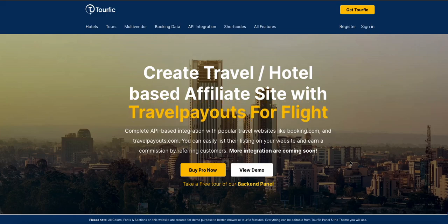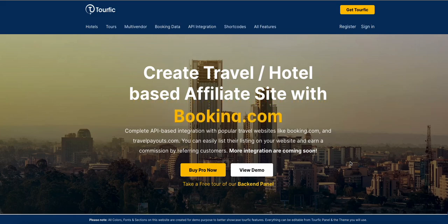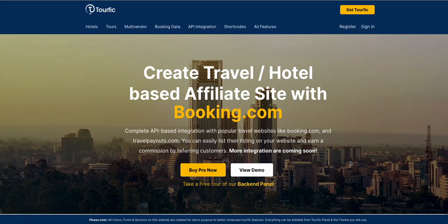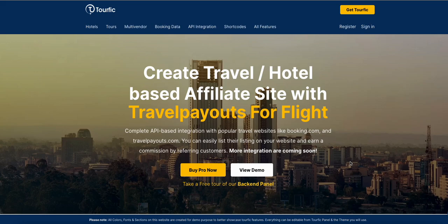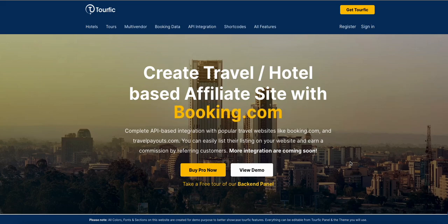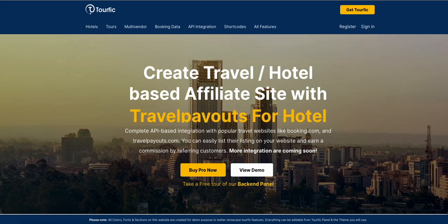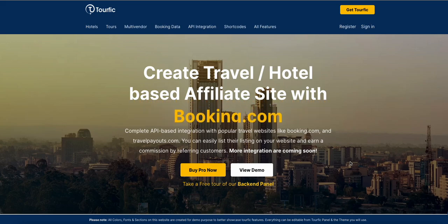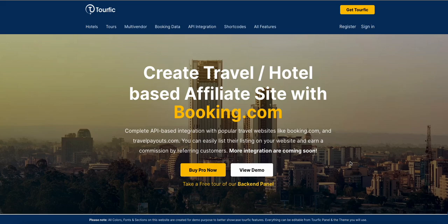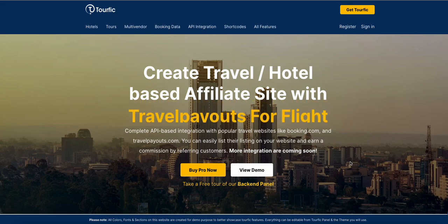Hello everyone, welcome to another tutorial. This is a Tourfic Pro tutorial where we will show you how to integrate booking.com and TravelPayouts.com based API within Tourfic and how to create a travel-based affiliate site with Tourfic Pro.